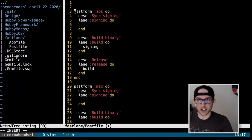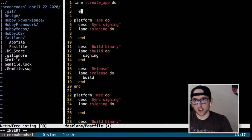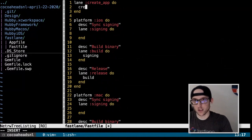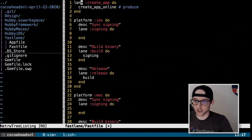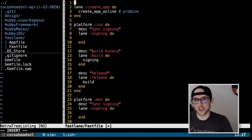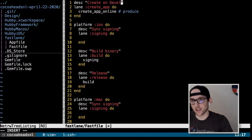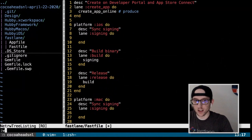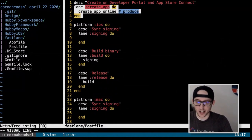We're going to have one lane outside the platforms called `create_app`. It's going to call `produce` (also called `create_app_online`), which will create the app on the developer portal and App Store Connect. This is all the lane will have — we're going to configure it in our .env files, not in the Fastfile.